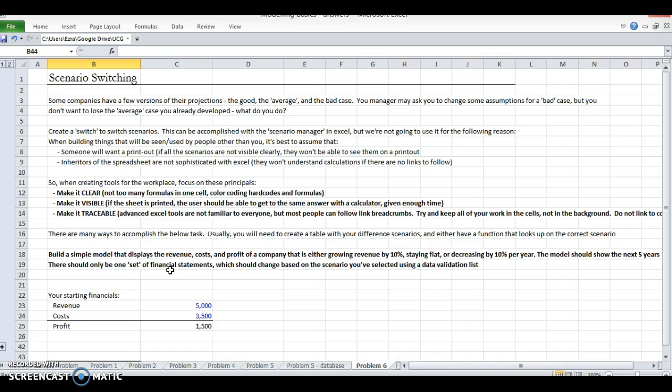When doing this type of stuff for your managers, there's three things I like to consider to make your model good. You've got to make it clear - in one cell there shouldn't be too many formulas. You should definitely color code your hard codes and formulas.